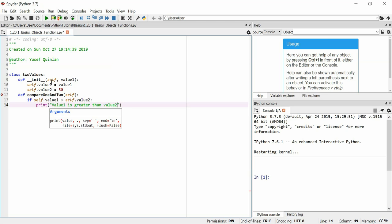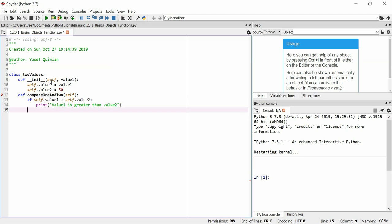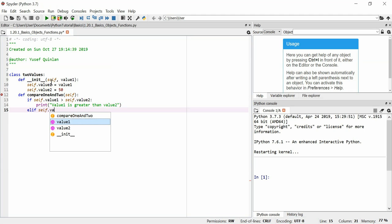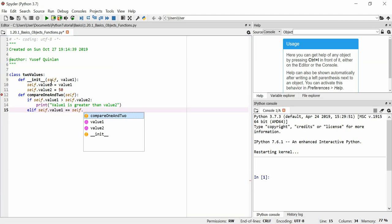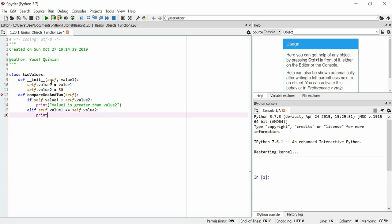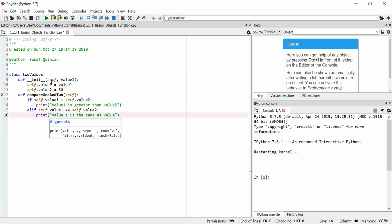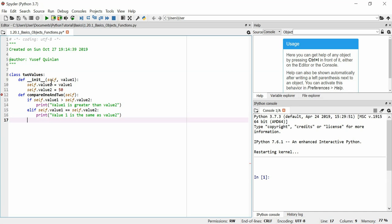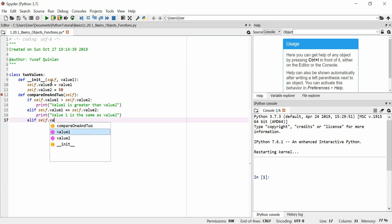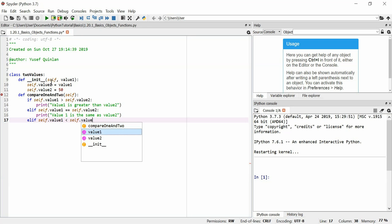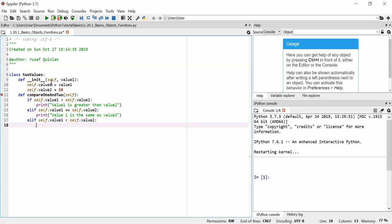Elif self.value1 equals equals self.value2, print value 1 is the same as value 2. This isn't always strictly true for equals equals, for those of you who might be complaining about that. But for these purposes, it will be fine. So there you go, the three comparisons. And as you can see, it's going to be six lines of code.